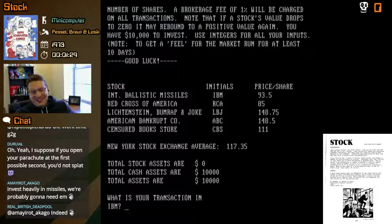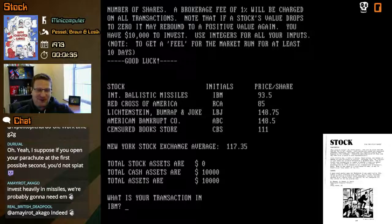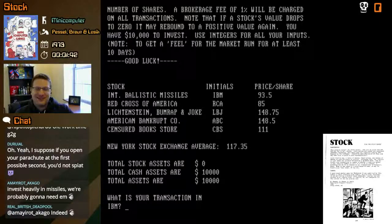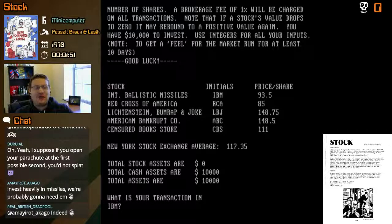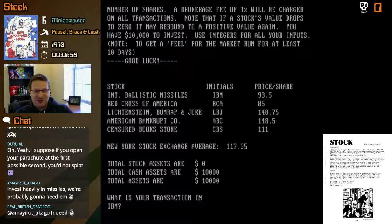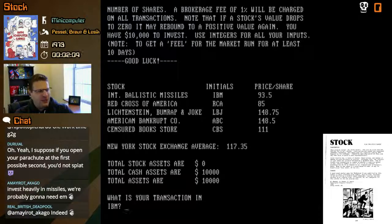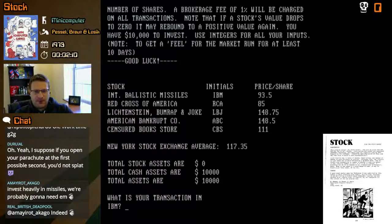So we have stock — oh look, IBM stands for International Ballistic Missiles instead of Business Machines. Nice. We have the Red Cross of America — seems like a worthy cause. Lichtenstein Bumwrap and Joke. What a bumwrap. American Bankrupt Company, APC. Wow. Centered Bookstore. They're lampooning LBJ — Lyndon Baines Johnson, President. And RCA of course was an electronics company — is RCA still around? Maybe they got bought up by someone. And ABC and CBS are American television networks.